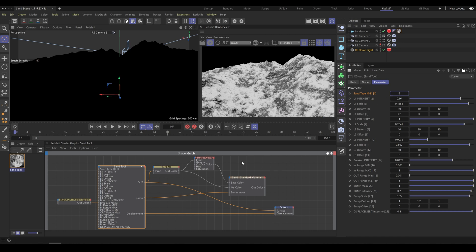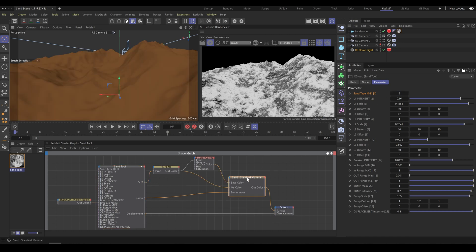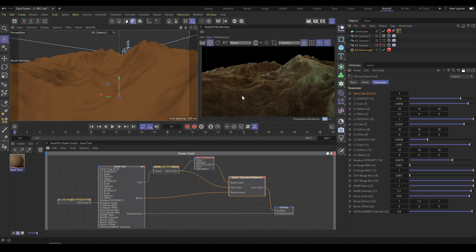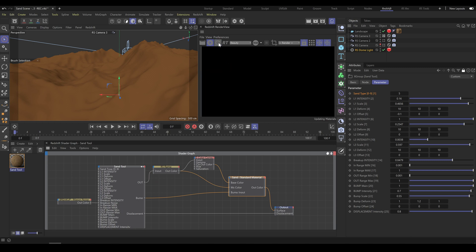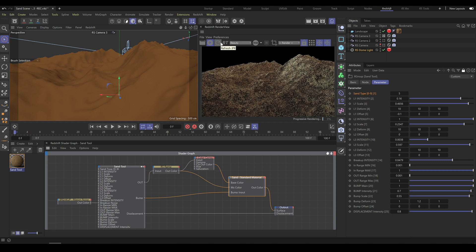Once you like the result, you can switch back to the standard material output, refresh Render View, and now you can see the final result. As the next step you can colorize it as you need.